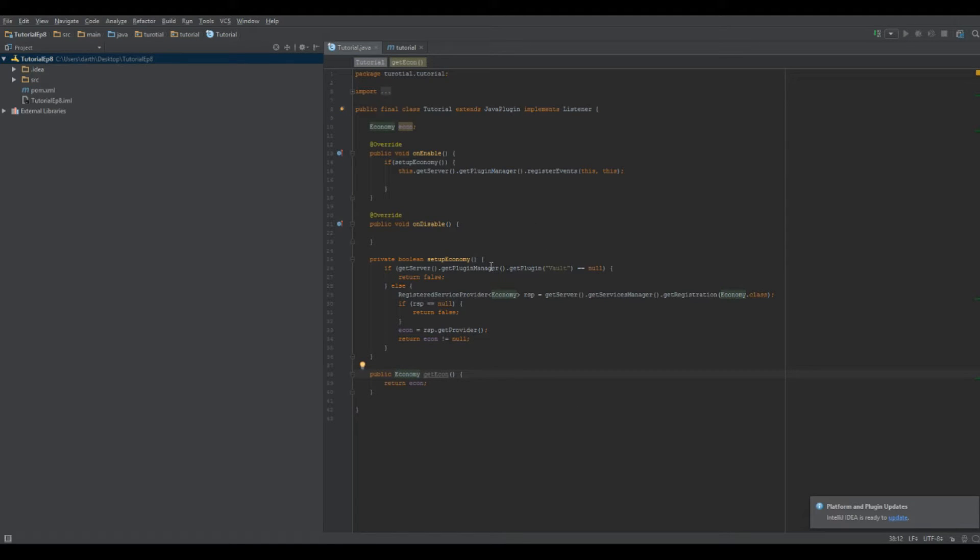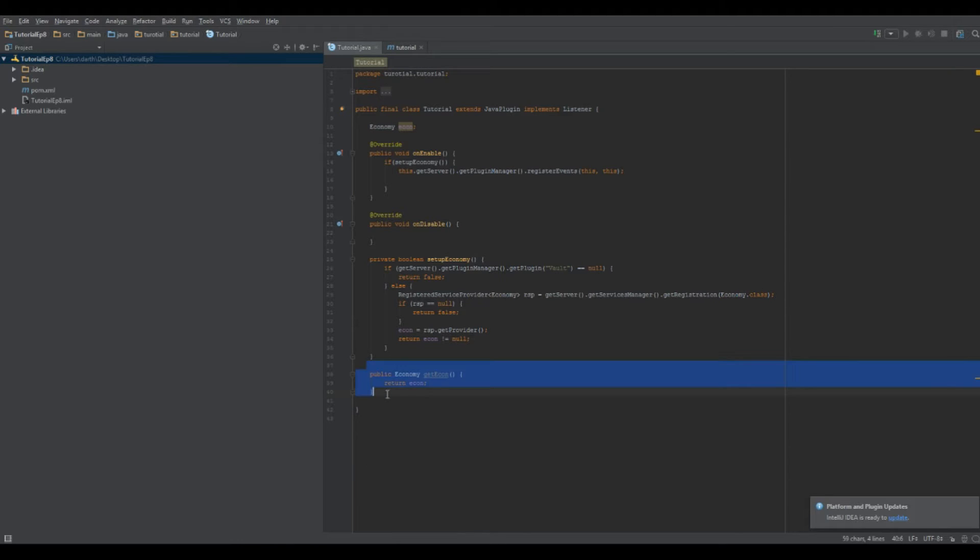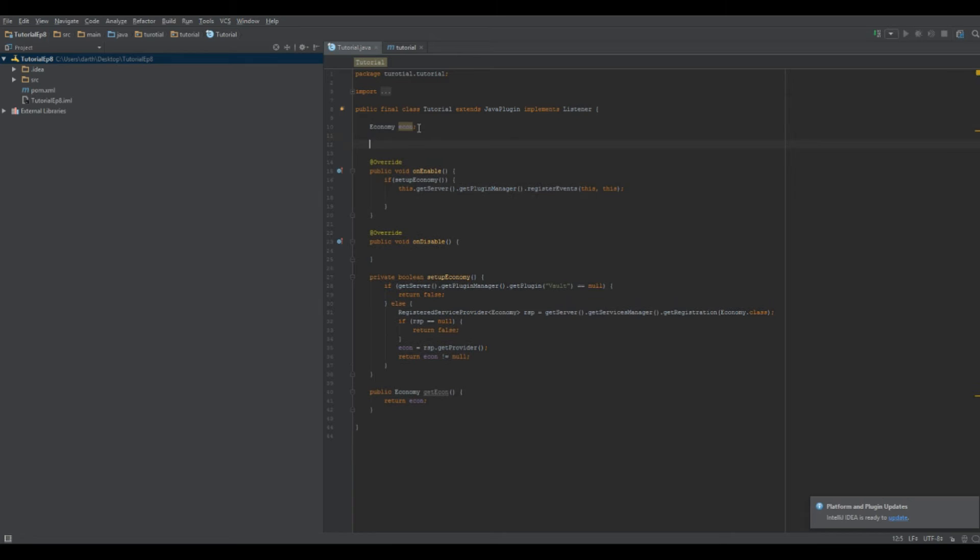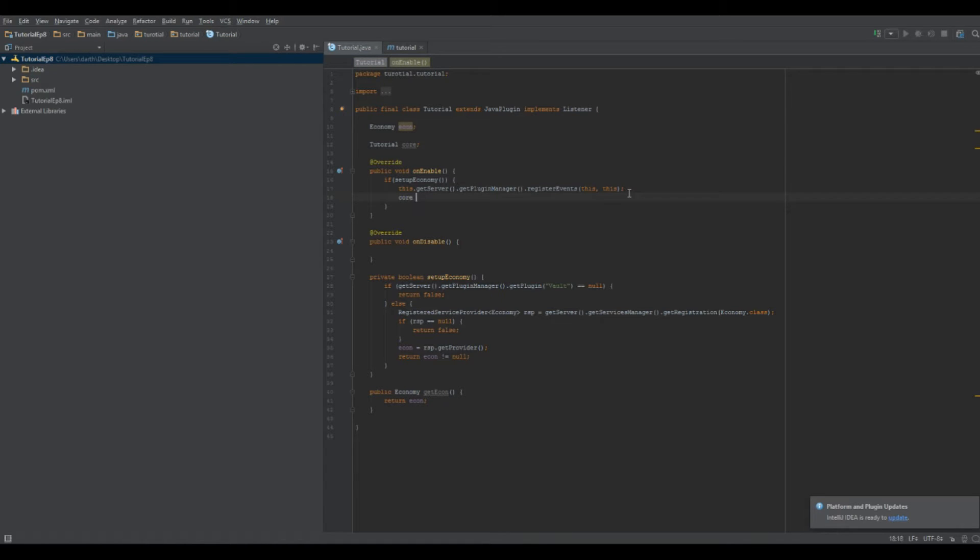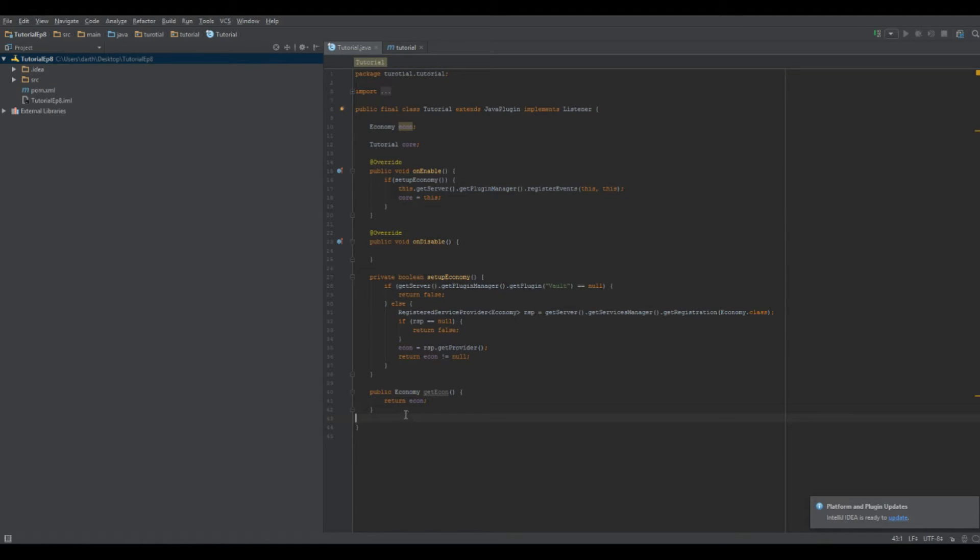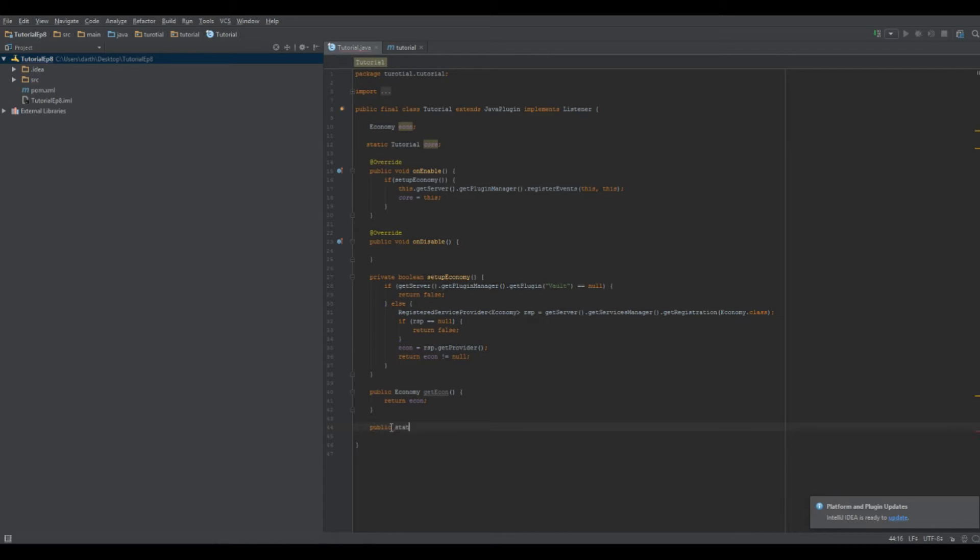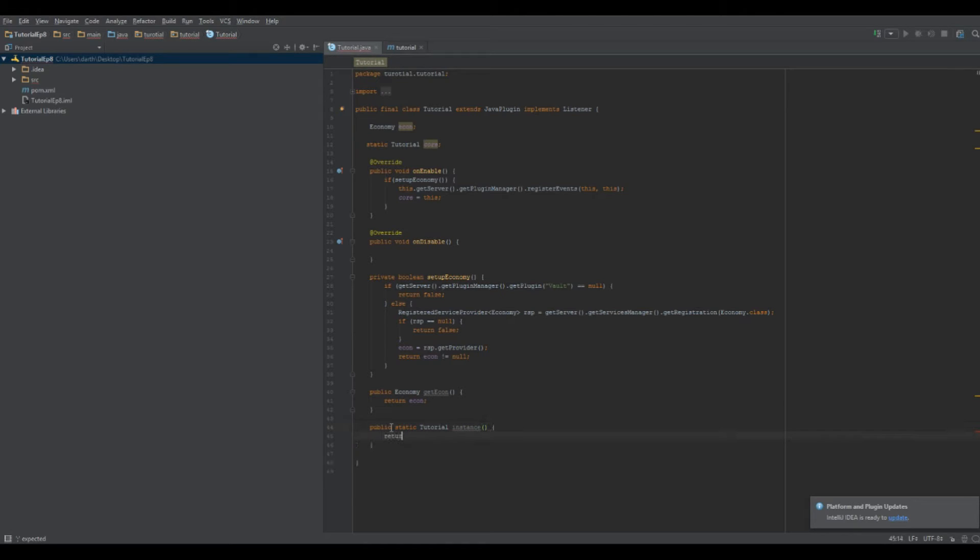Okay, so another comment I saw was using multiple instances of your main class. So let's say I have a method here, getEcon, for example. That's actually perfect. So up here, I'm going to do tutorial because that is the name of my main class, and I'm just going to call it core. Next, I'm going to do, in my OnEnable logic, I'm going to do core equals this. So it's casting core to be this file, the plugin, once the plugin's set up. Next, you want to make this a static tutorial core. So you want to do public static tutorial. So the public static name of your main class, I'm going to call it instance, and I'm going to make it return econ. Oh, no, not econ, whoops. I'm going to make it return core. So now we can use the methods in other classes.